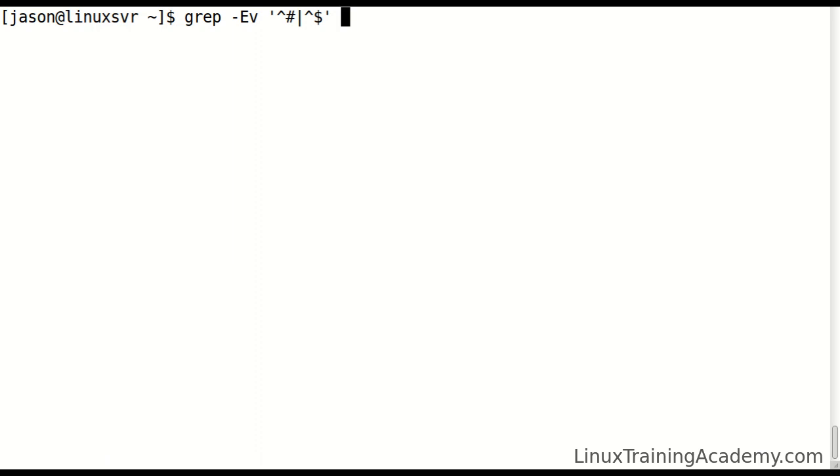In regular expressions, the caret symbol represents the beginning of the line. So if we have a line that begins with a pound sign, we're not going to print it since we have the dash V option enabled.